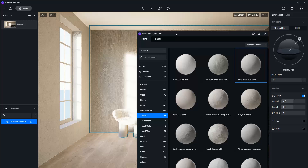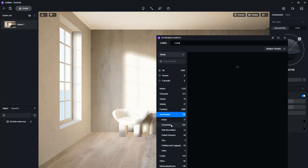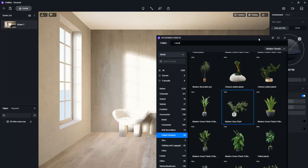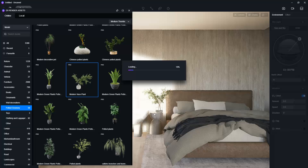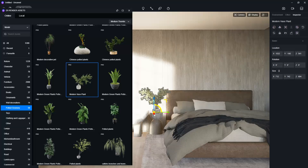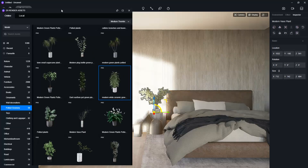D5 also has its own models library. In the Assets I will select Model, go to Accessories, then Potted Greenery, and choose this one. I will place it on the nightstand. I will also select this plant and place it next to my chair.